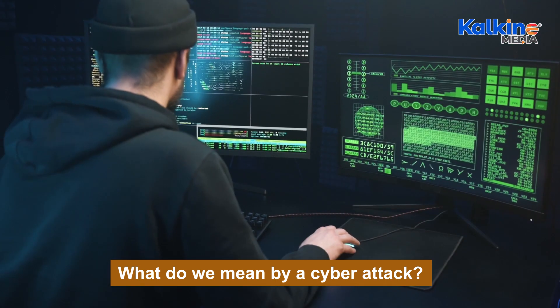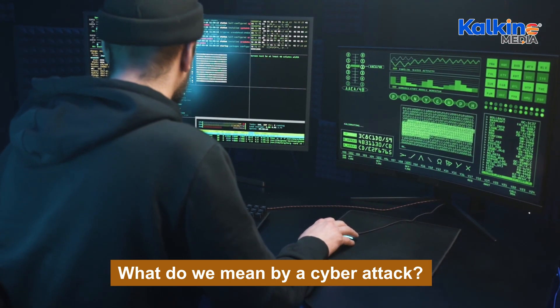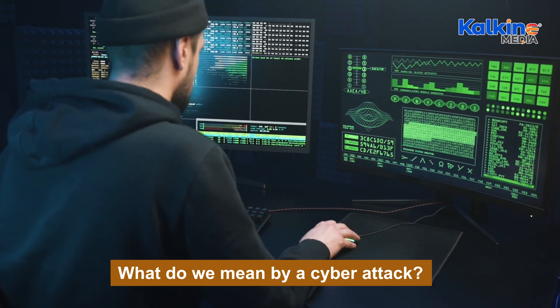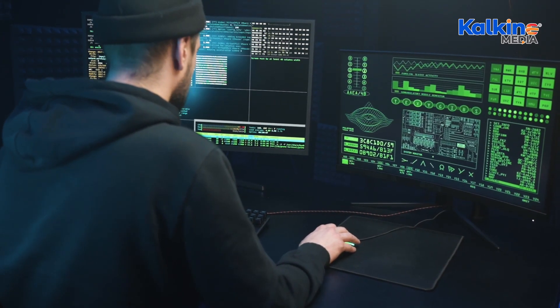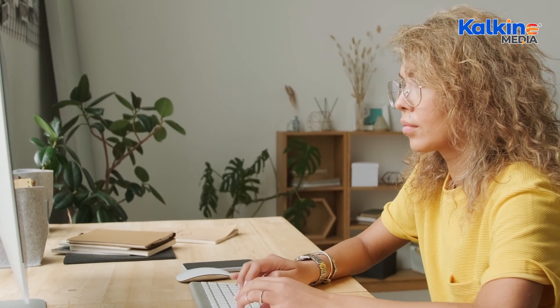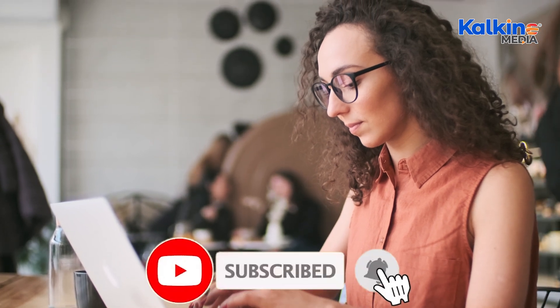To protect against cyber attacks, individuals should safeguard their files and devices, secure their wireless networks, and practice smart cyber security habits like using strong passwords and regularly updating systems. In the event of an attack, it's essential to confirm the breach, assess the damage, change login credentials, and work with the affected organization to recover any compromised data. Remaining vigilant and proactive is key to mitigating cyber threats.